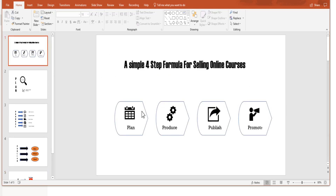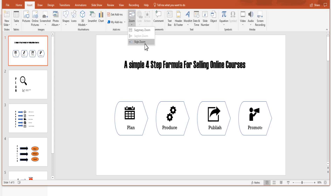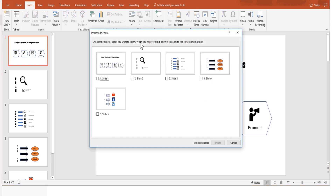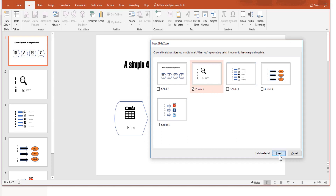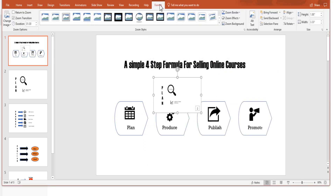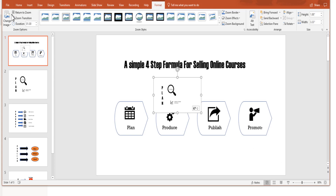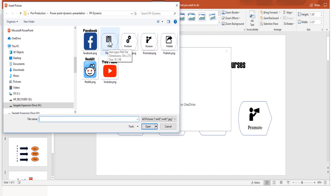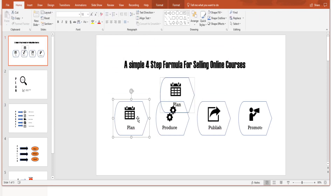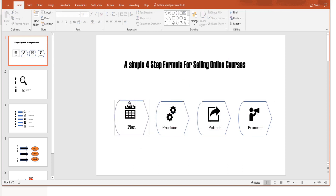Now go back to the first slide and delete the four grouped objects, since we will replace them with images. This is the last and final step. Click Insert, then in the Zoom menu select Slide Zoom. Choose the slide you want — for 'Plan' select that slide and insert it. Then click Format, check Return to Zoom, click Change Image, choose From a File, and select the 'plan' picture we saved earlier. Insert it and delete the old thumbnail — this picture now represents the zoom link for that slide.